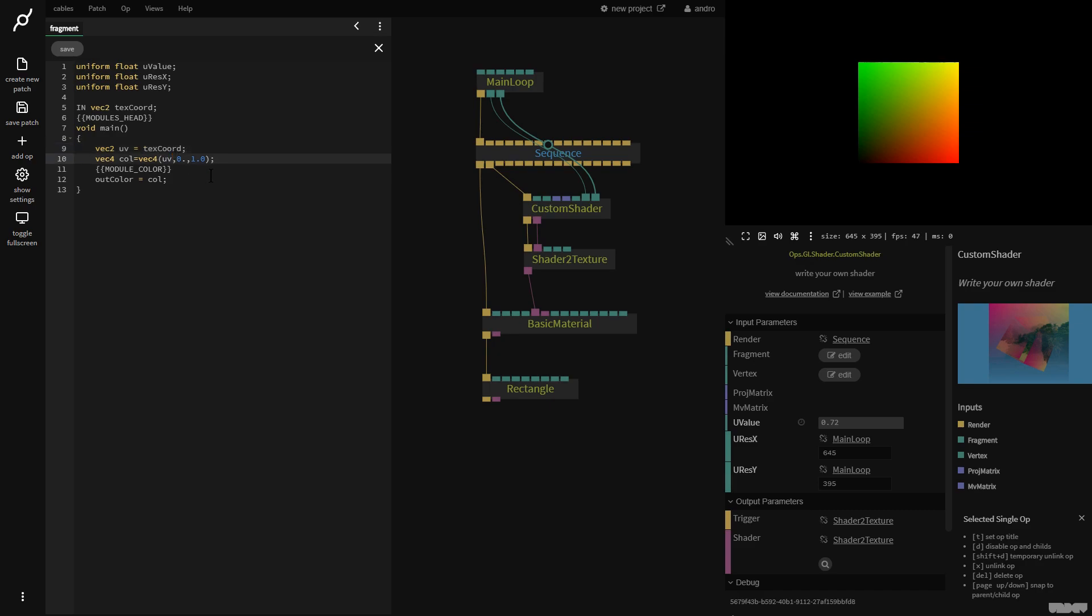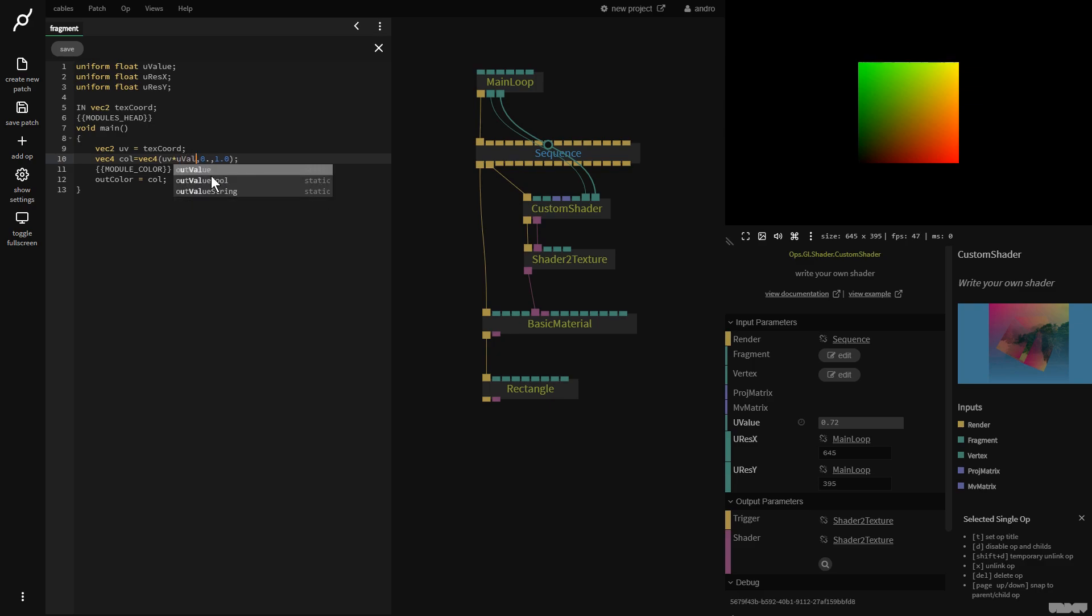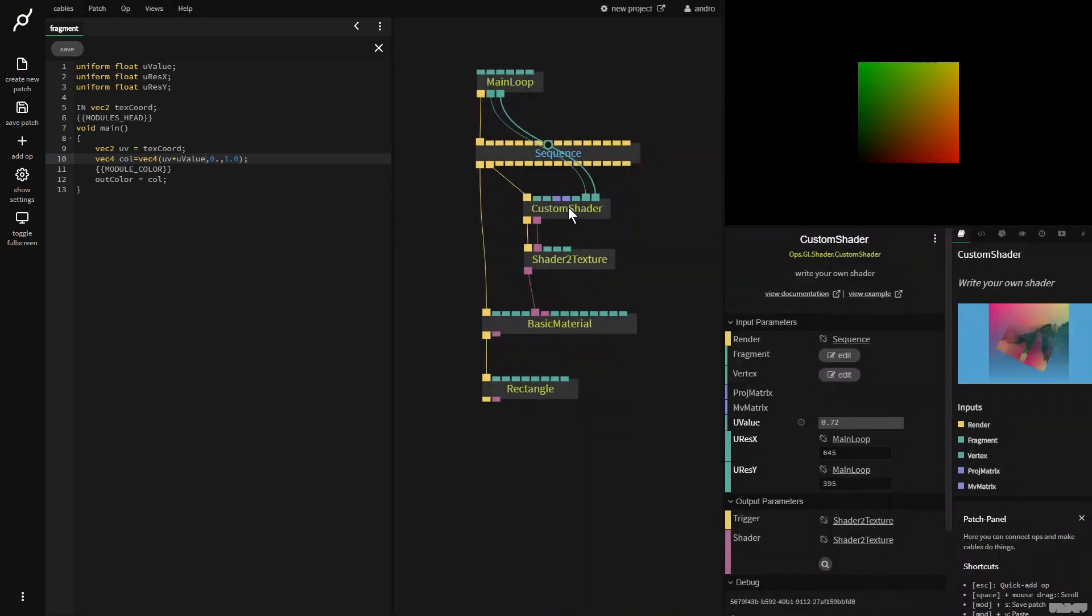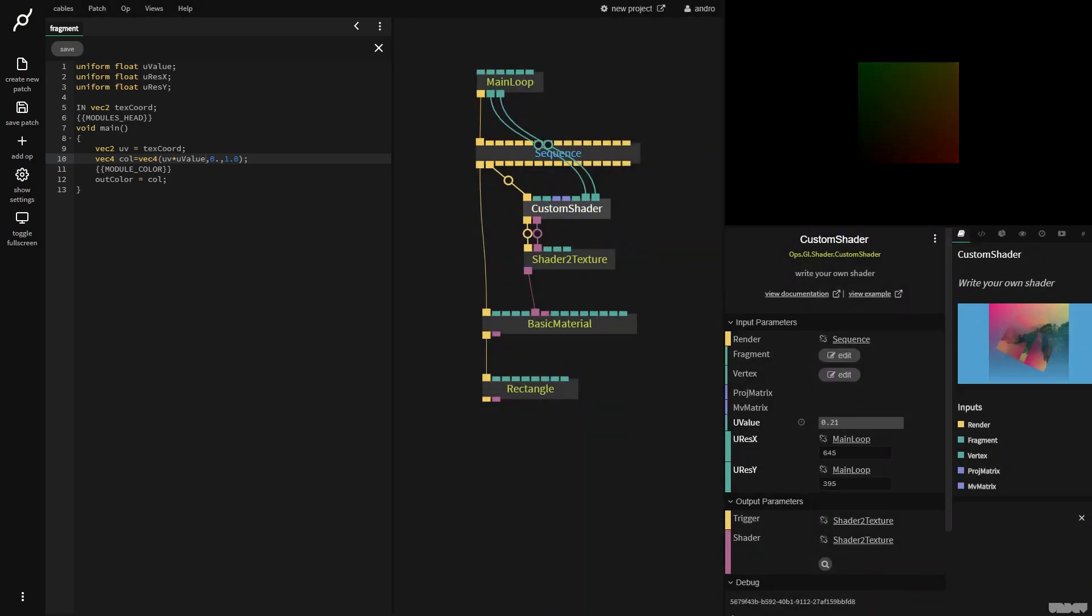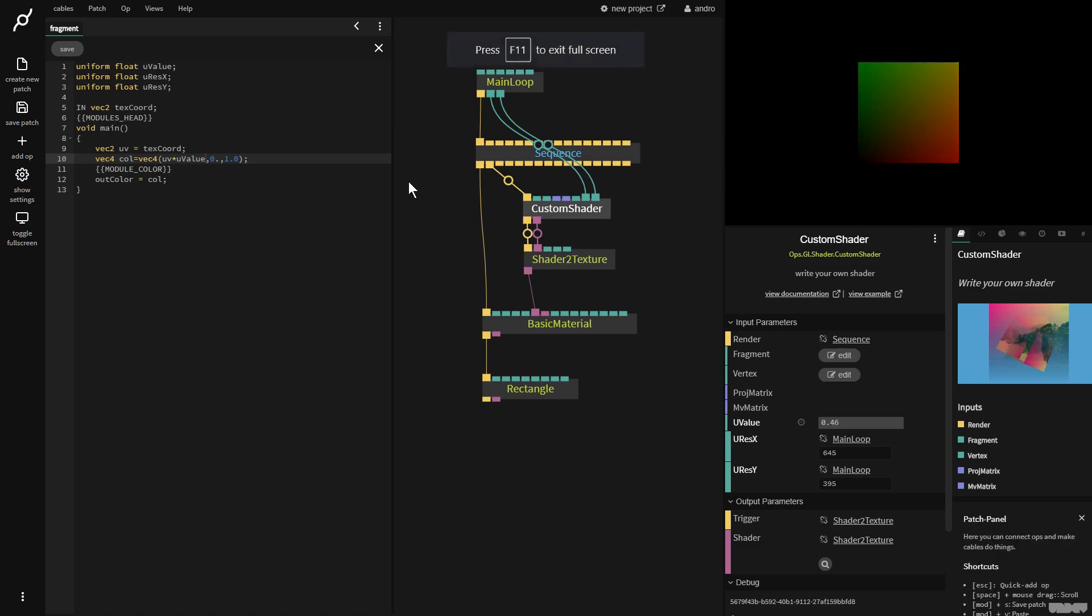So now I could say, for example, UV times U value. Save. Now, if I click the custom shader, I can apply multiplier to the UV coordinates just to show you how these two things can be combined together.